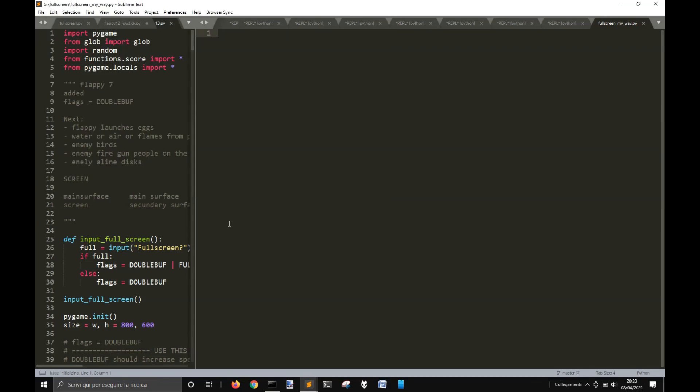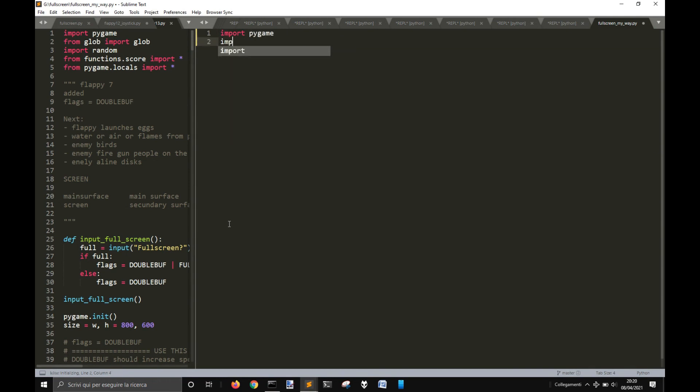So let's see how to make a full screen game with Pygame. We import Pygame and we're also going to import sys.